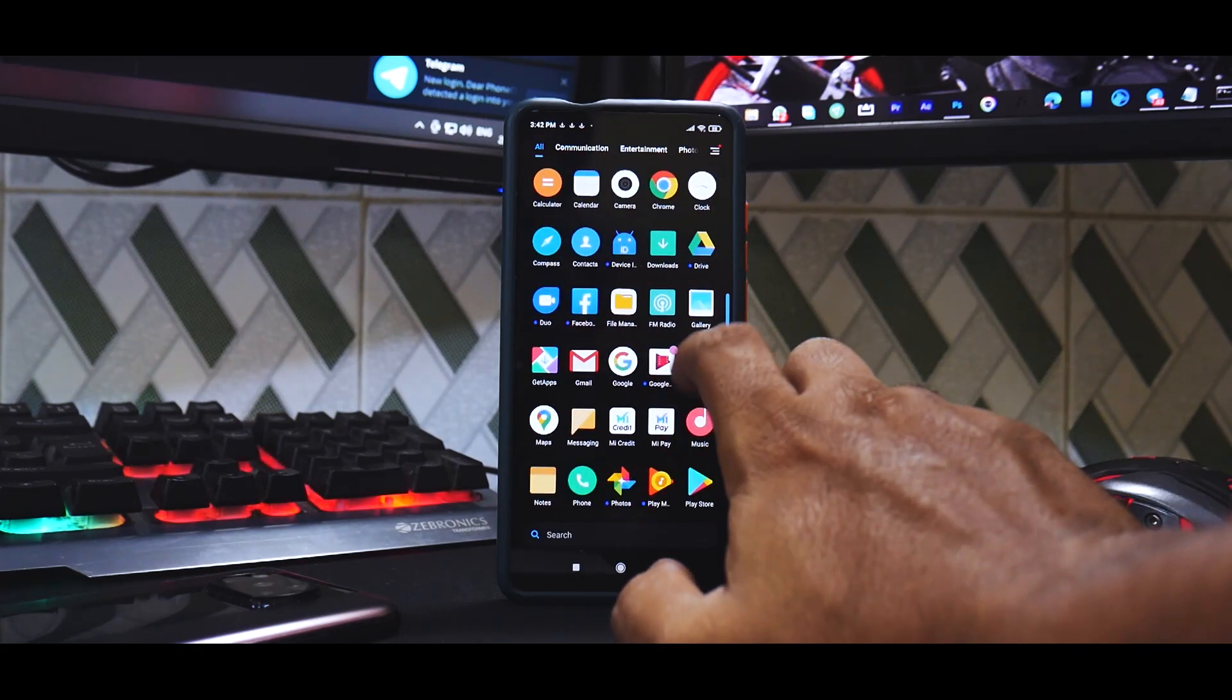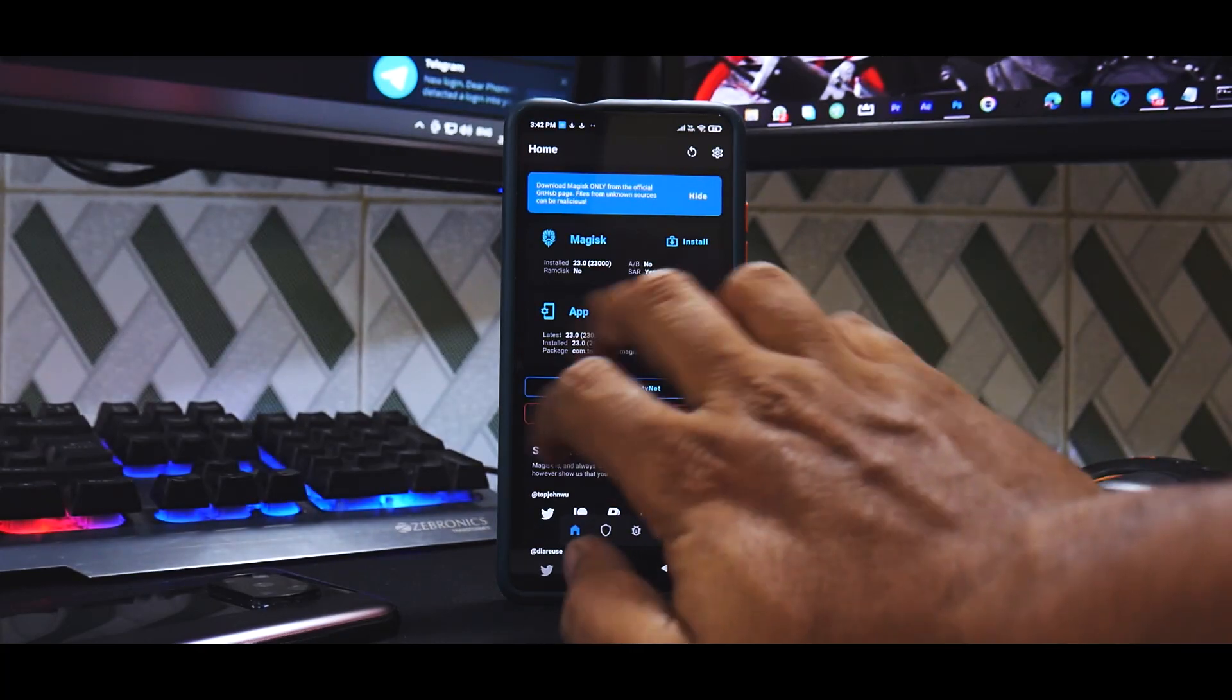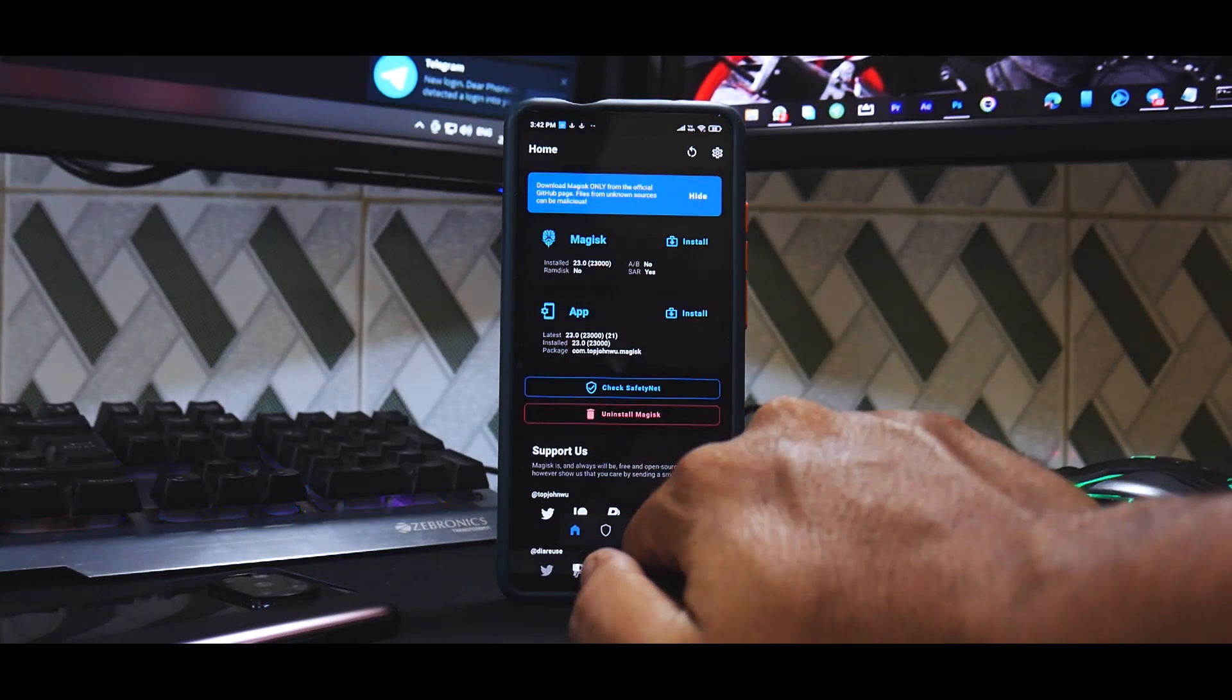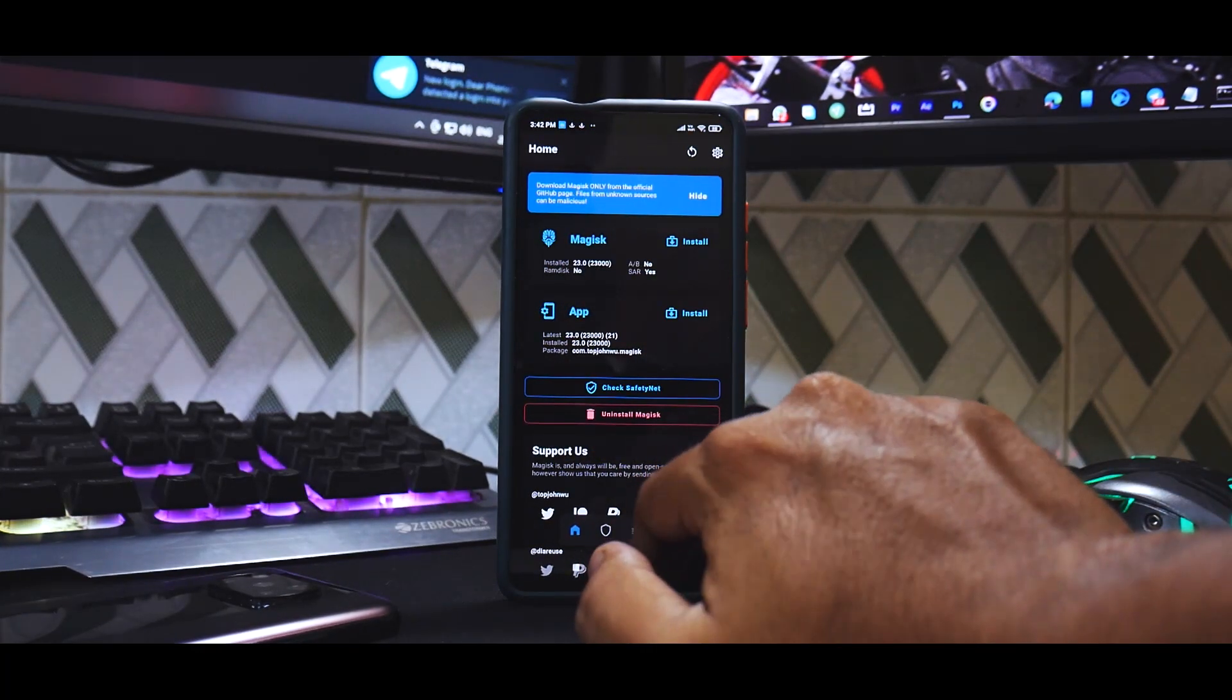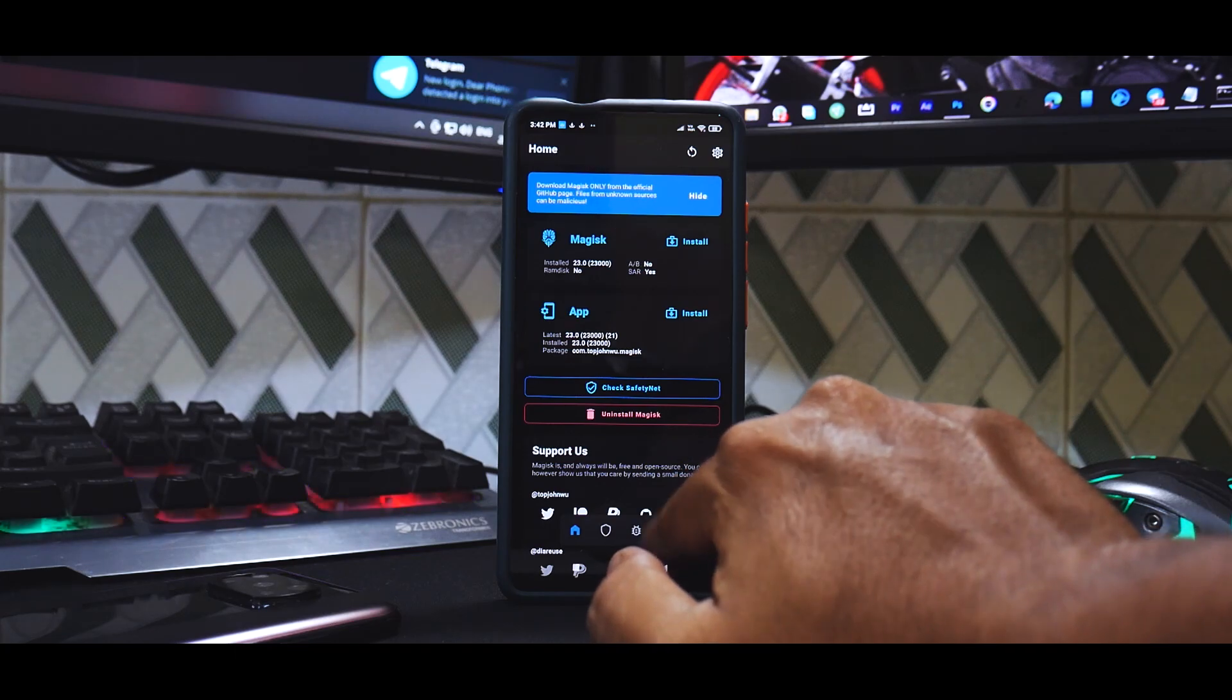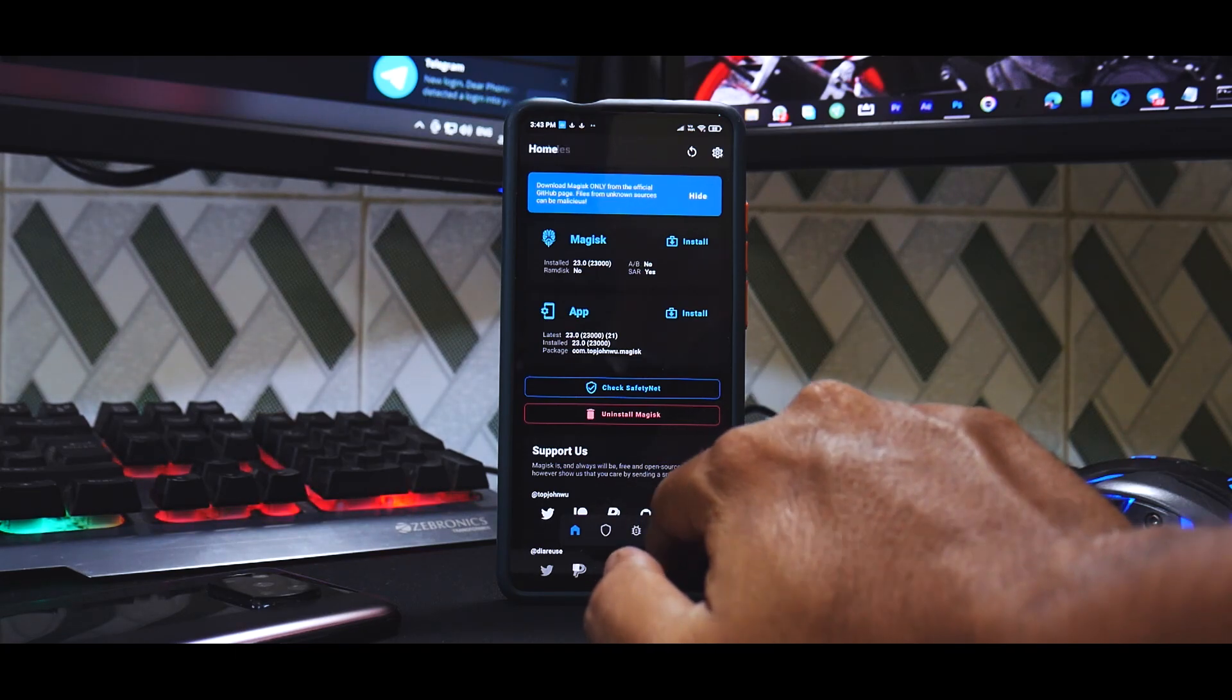Let's wait for the phone to boot up. Now if we go to Magisk over here, now you will see that it says installed version 23. So what we'll do is we will go to this modules tab.